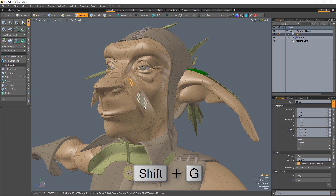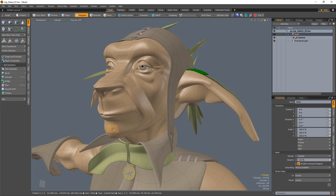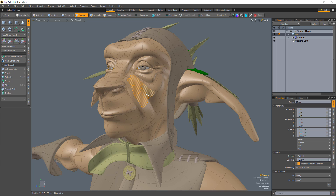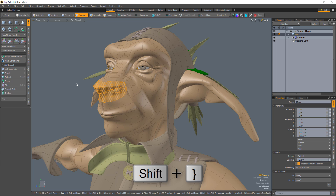Using the Shift-G shortcut key will fire off the select between command, which will complete the selection between two polygons based on the shortest distance between them. Only a single row is selected if the initial polygons or edges are in the same loop, and polygons in adjoining rows or columns will create rectangular selections. The select closed loop command requires that two polygons are selected and can be triggered using Shift plus closed bracket keys. This command completes a loop selection and then selects all polygons on one side of the loop.